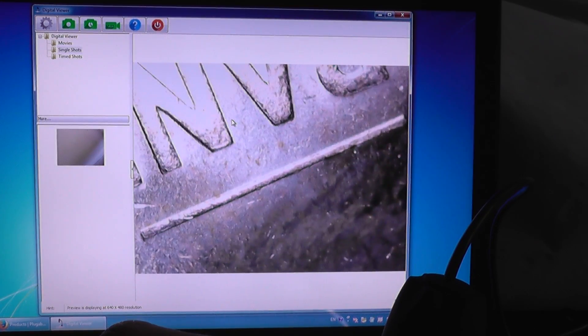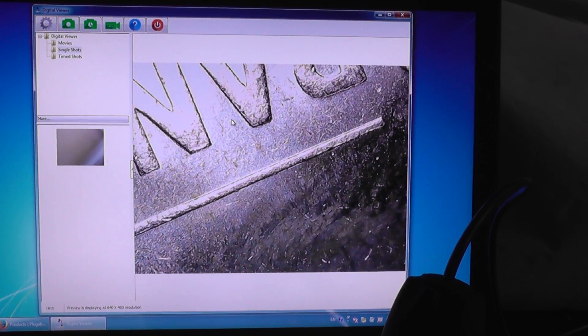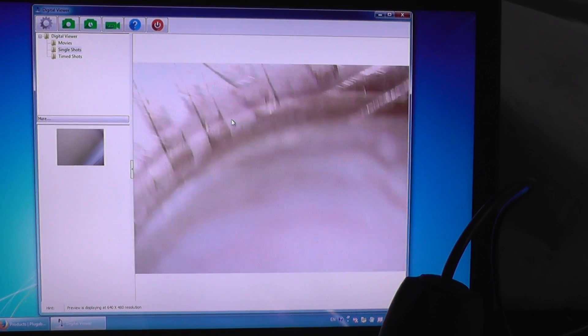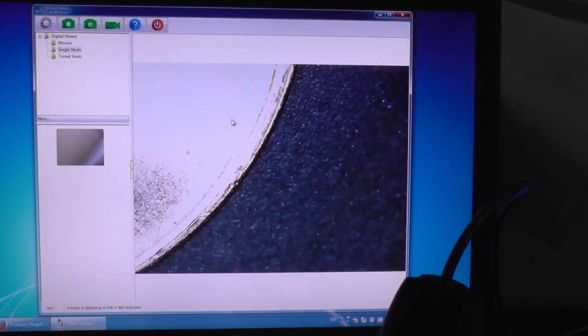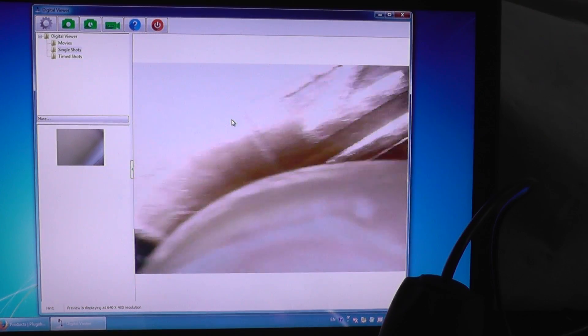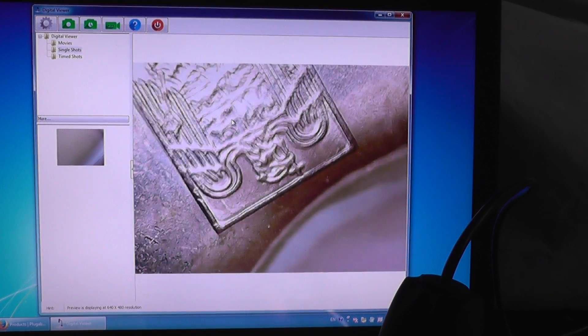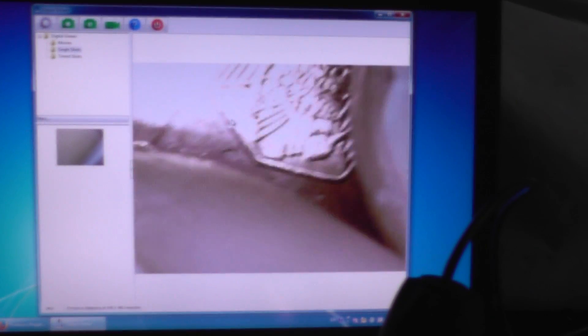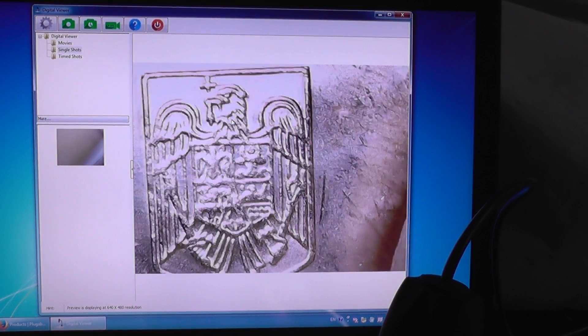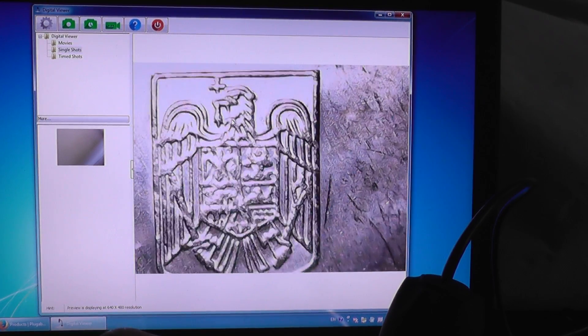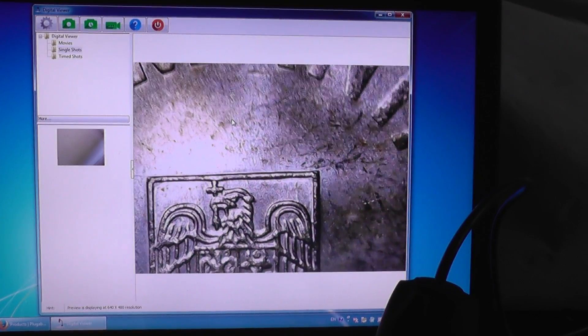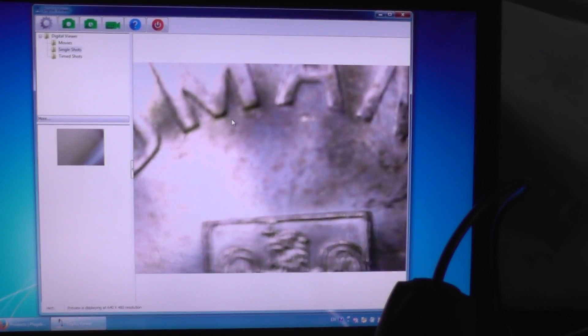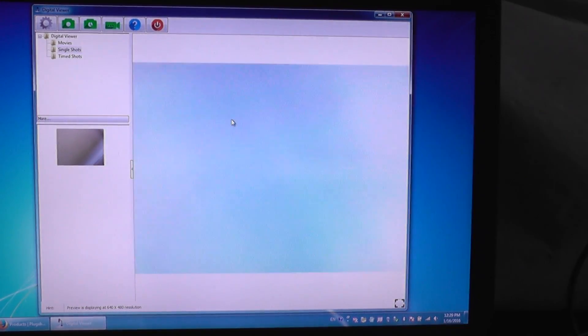And there you go. On the other side. So you can see a lot of details from the material. Let's try something else.